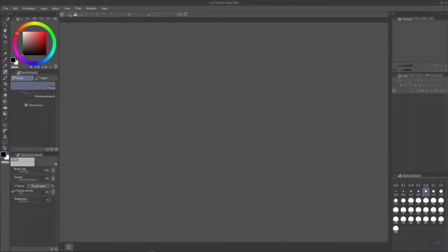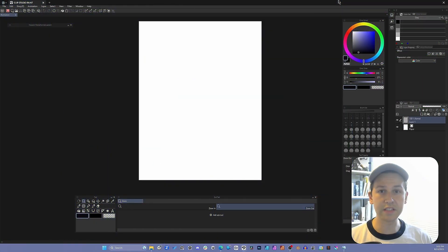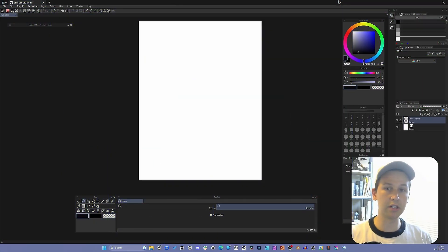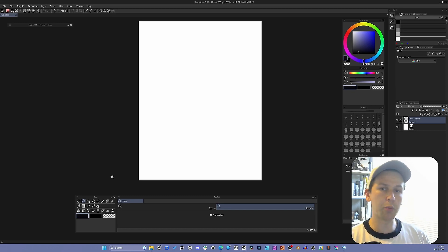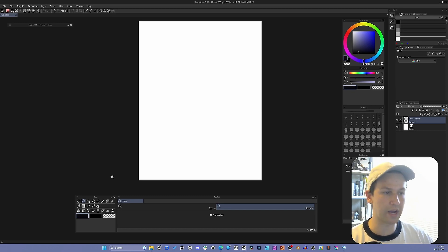So, this is the default workspace in Clip Studio Paint. And when you open it up, this is most likely what yours is going to look like. Mine, however, does not look like this. So, I'm going to show you where to find the tool based on the default layout. And I'll be using hotkeys while going through it.